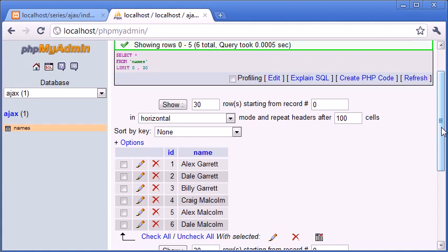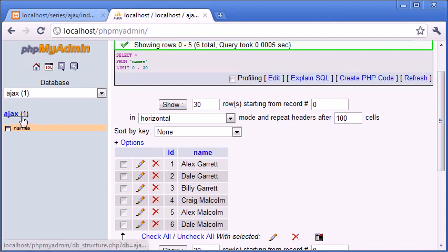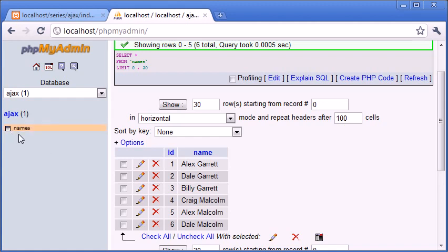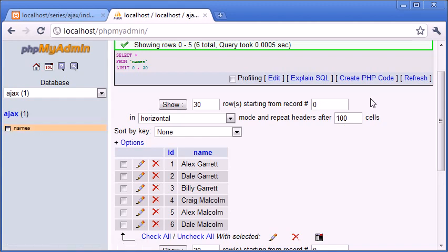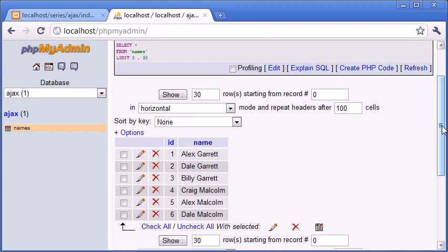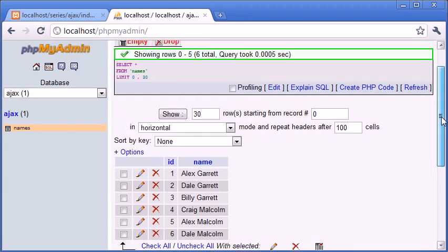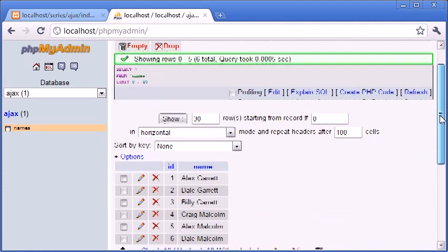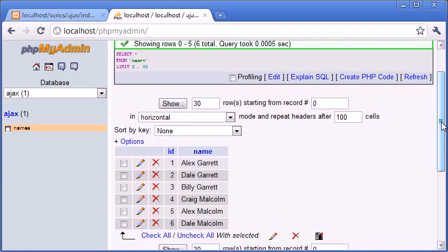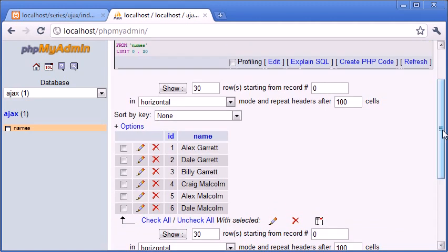If you haven't already created a database, go into phpMyAdmin or whatever you use to administer your MySQL database and you want to create a database called Ajax or something of your choice. But just remember I'm going to be using the name Ajax.